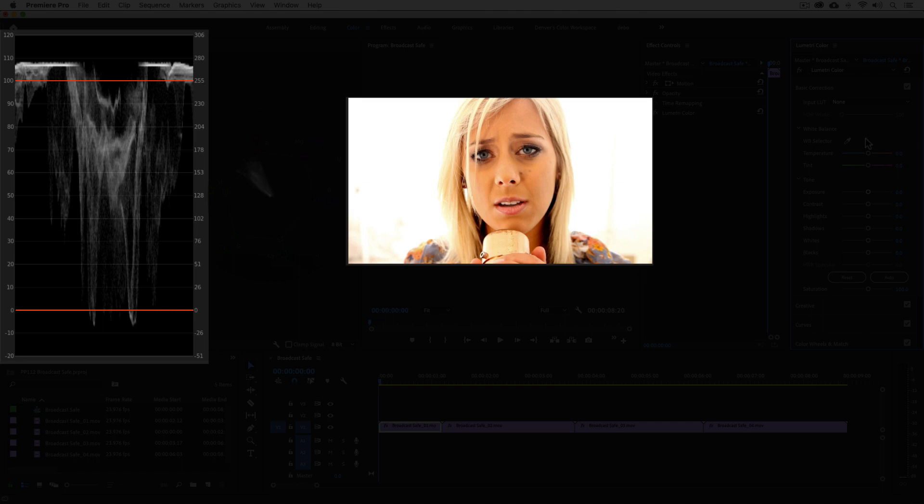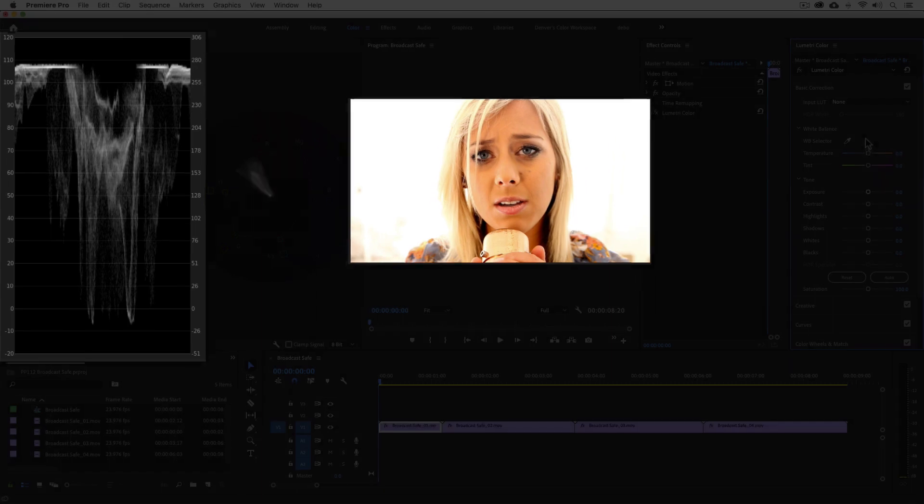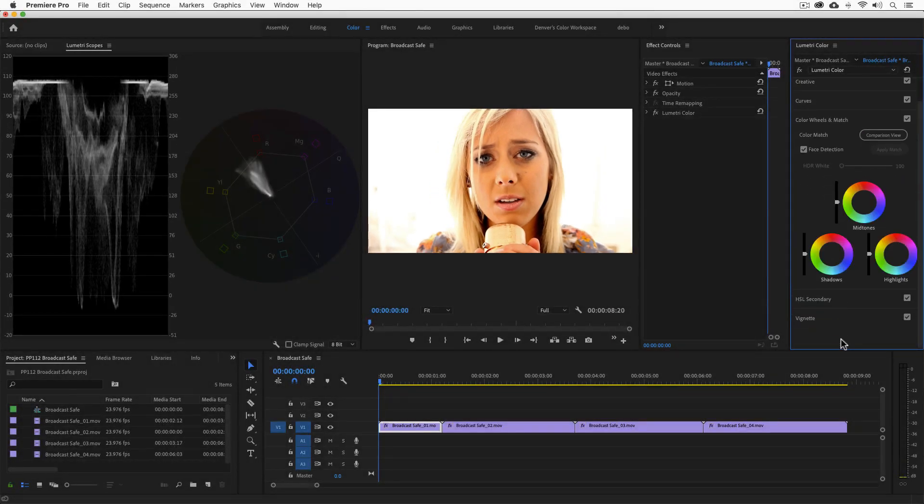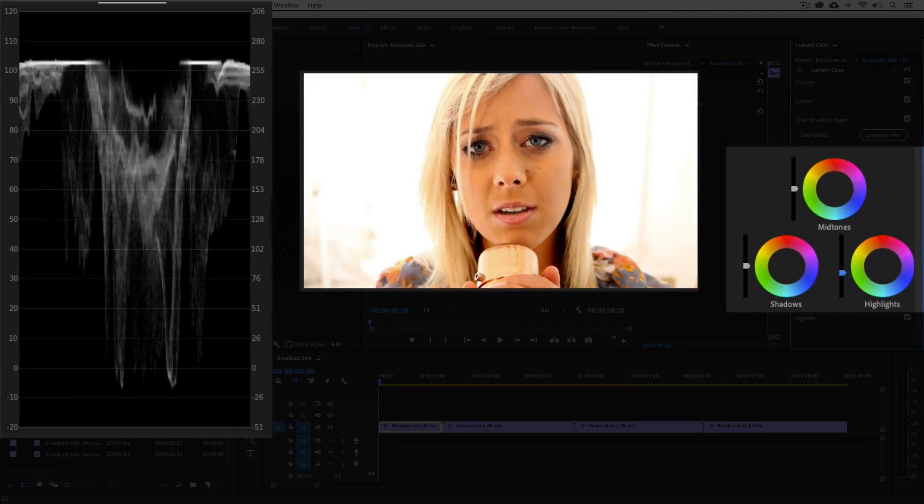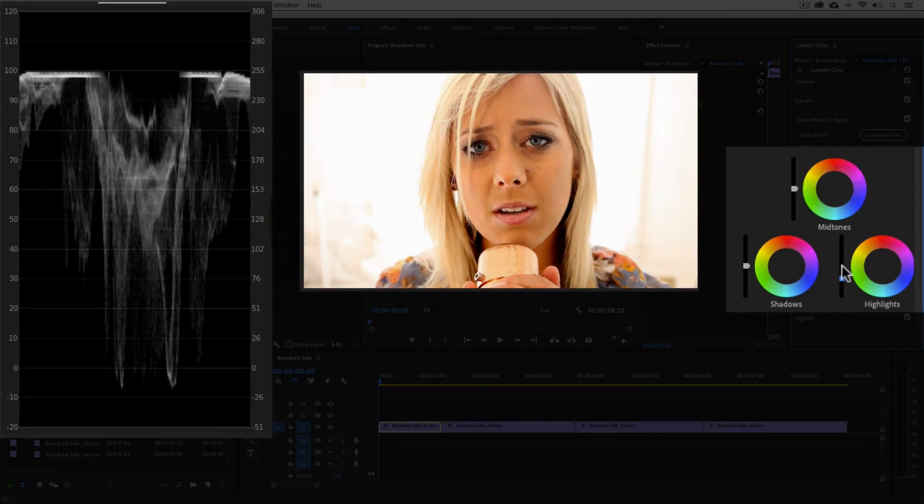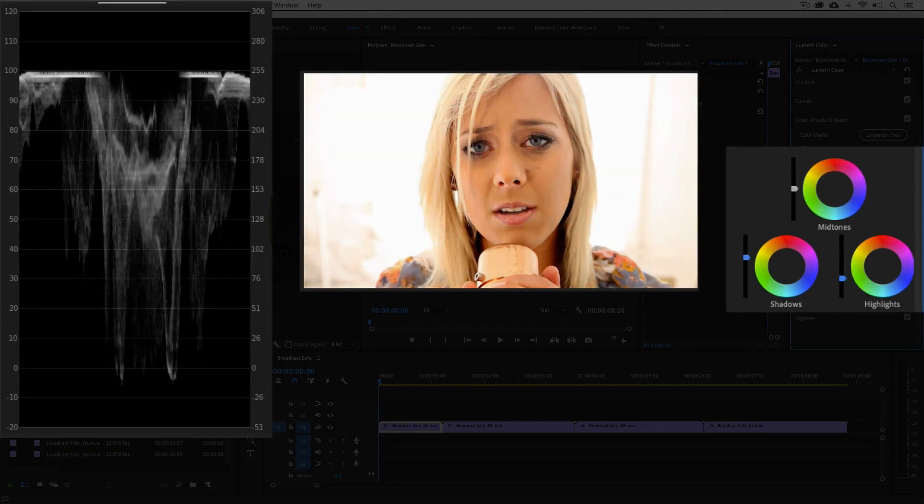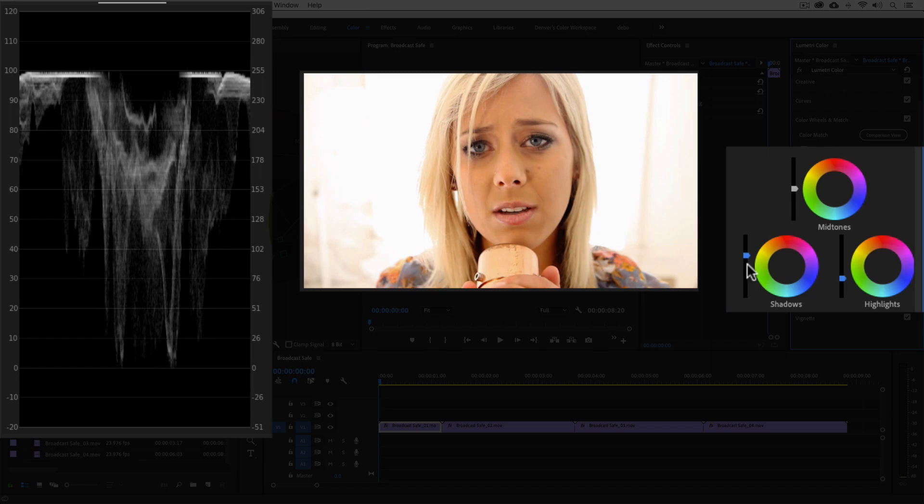Typically what I like to do is to just make a subtle highlights adjustment to back off the trace a little bit from 100 IRE. I'll do this with the highlights control in the color wheels in Lumetri, and then increase the shadows above 0 with the shadows control. And that's it.